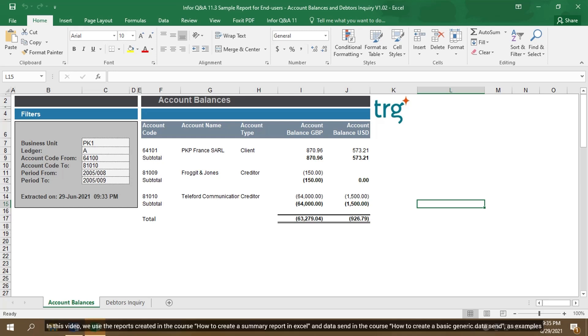In this video, we use the reports created in the course How to Create a Summary Report in Excel and Data Send in the course How to Create a Basic Generic Data Send, as examples.